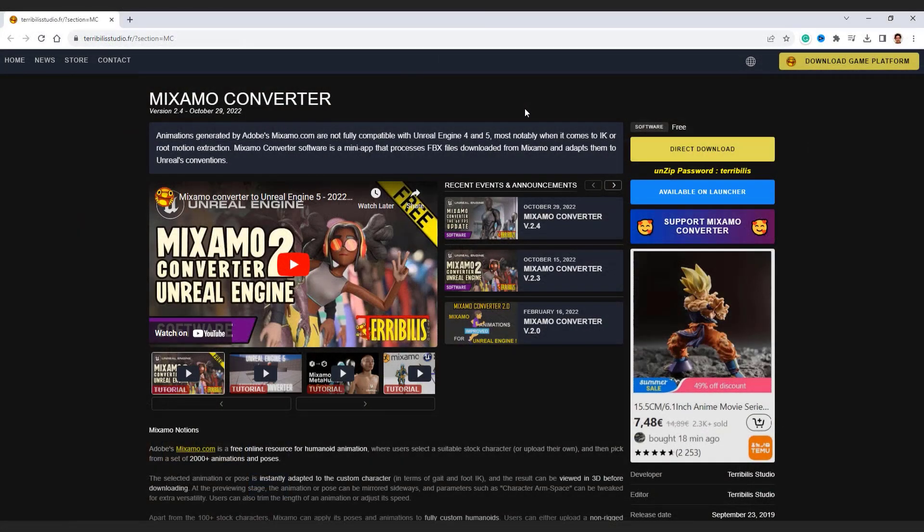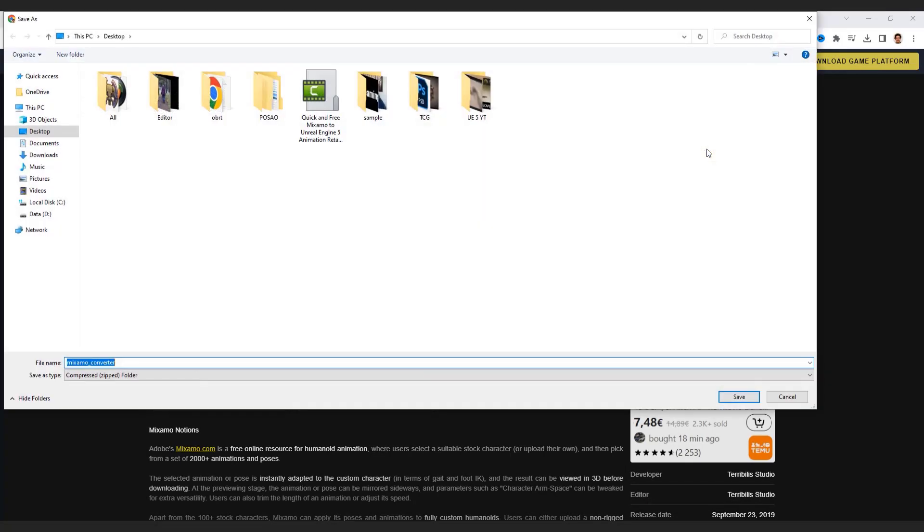The first step is to download Mixamo converter. To do that, go to the website—the link is in the description. To download, hit the download button and save it to the desktop.